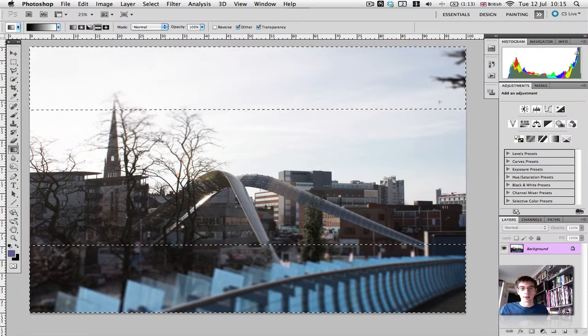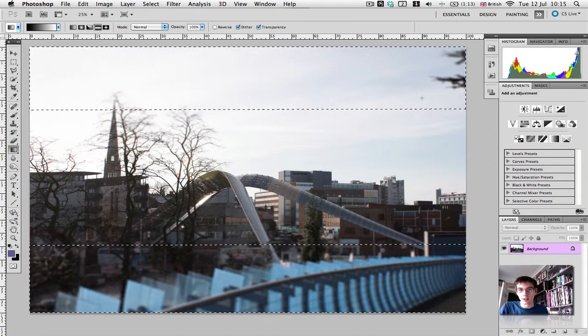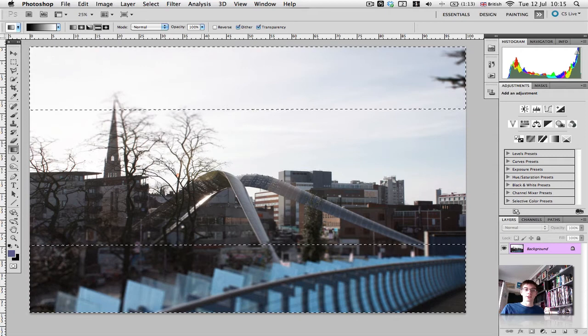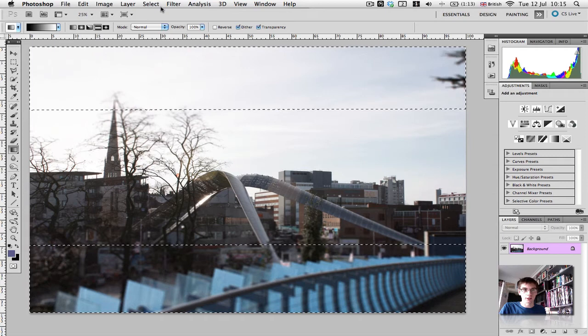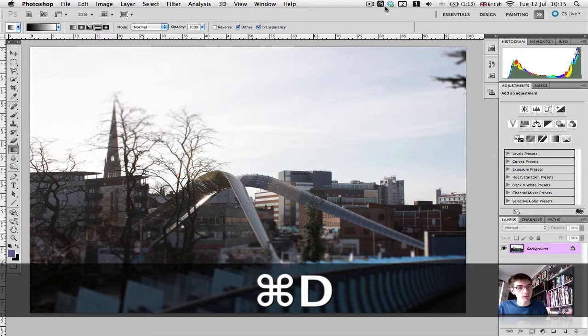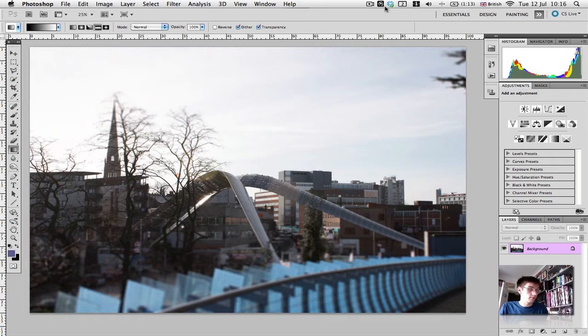As you can see, this bridge now looks a lot more blurred. The tree up here looks more blurred. We're just going to deselect our marching ants. You can go to Select up here and press Deselect, or you can press Command D, which is quicker and easier. Control D if you're on a PC. So we've got our blur in place.